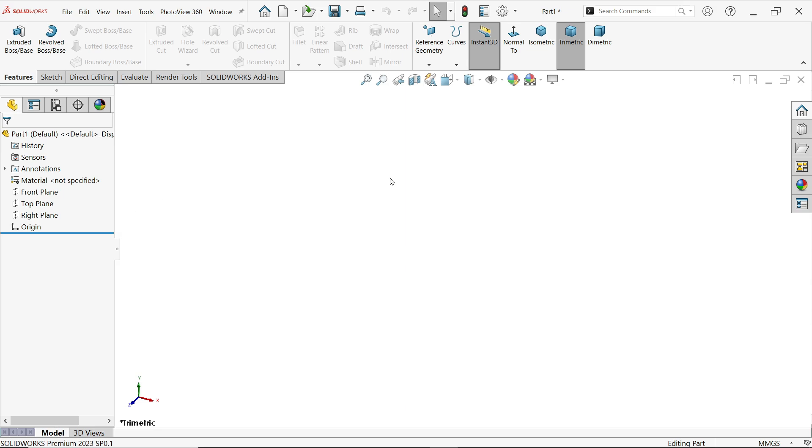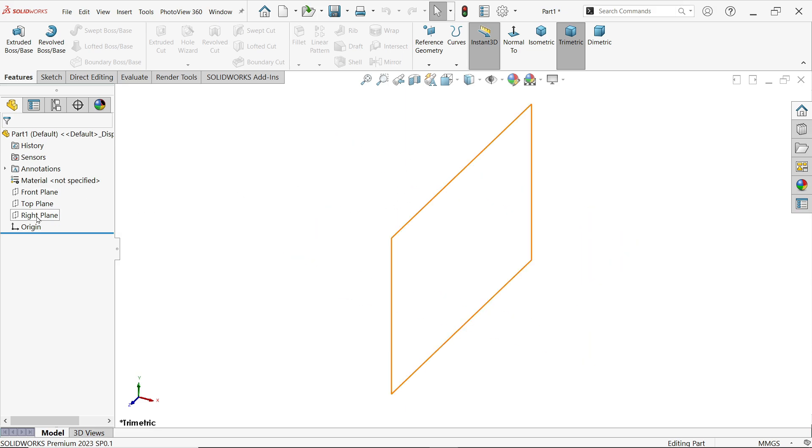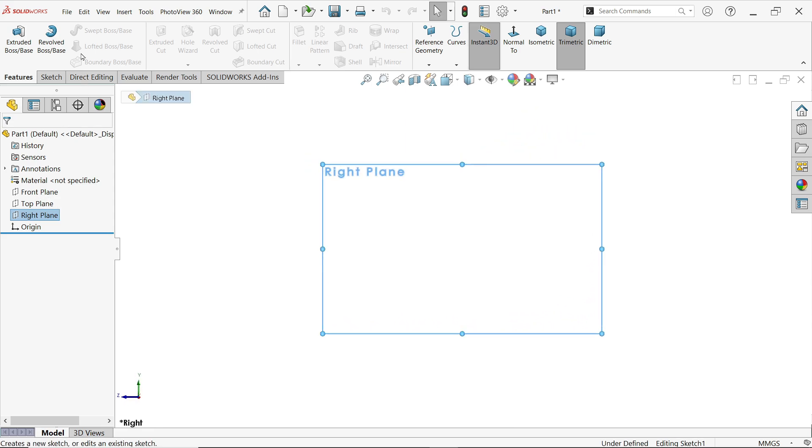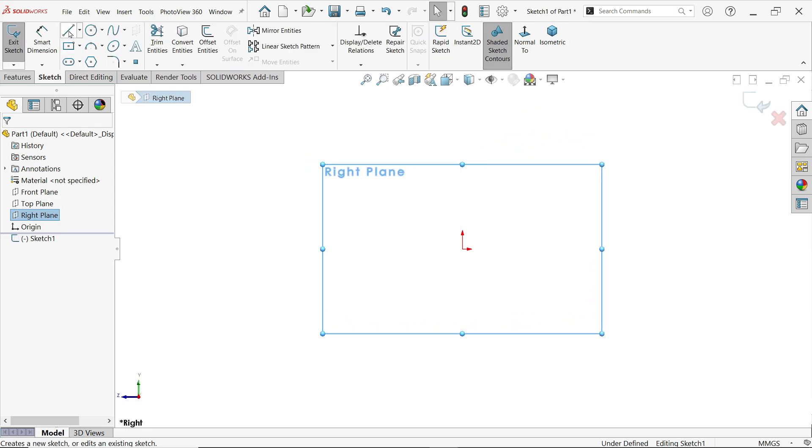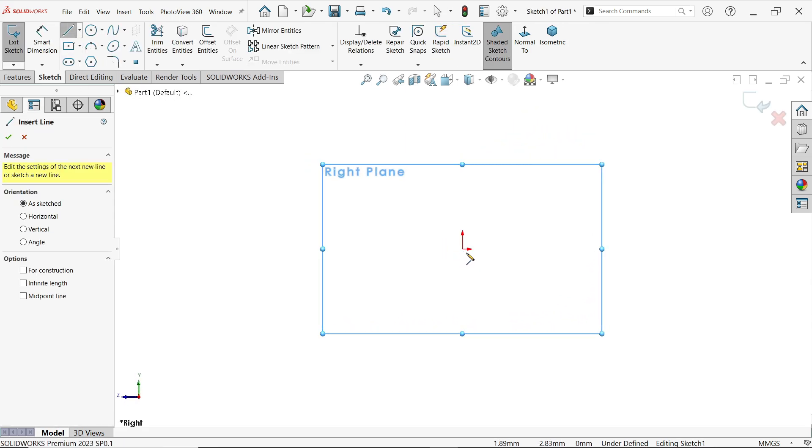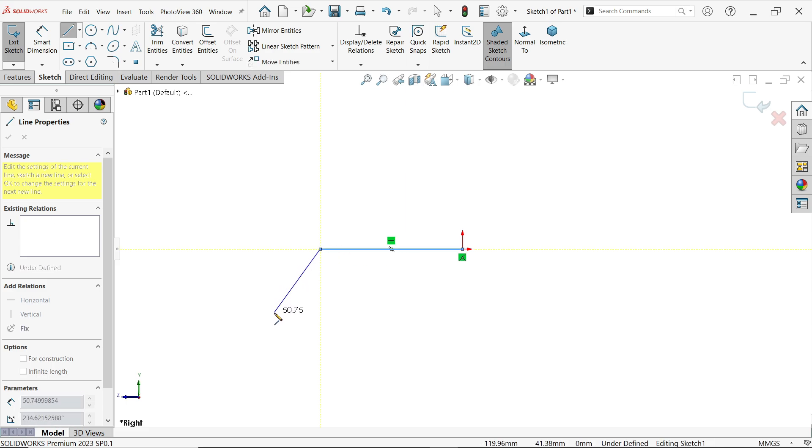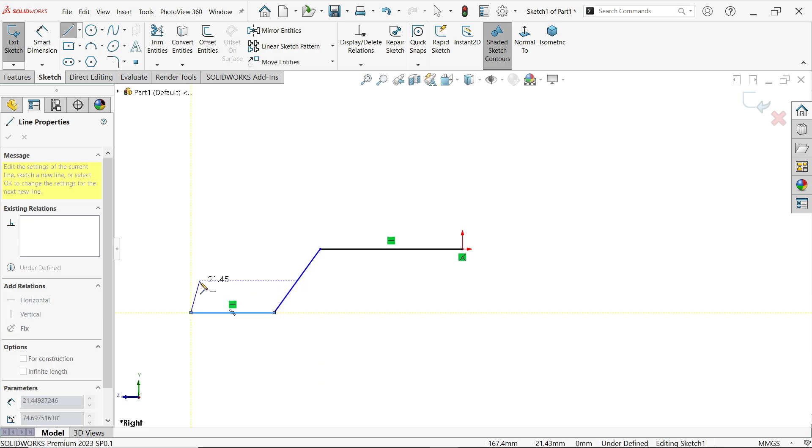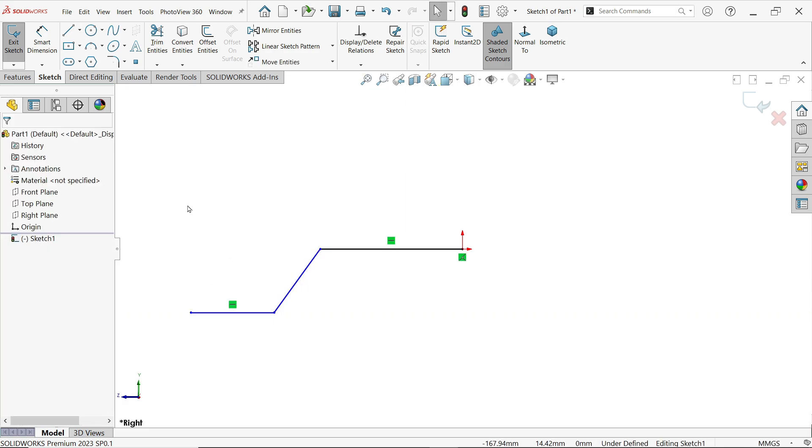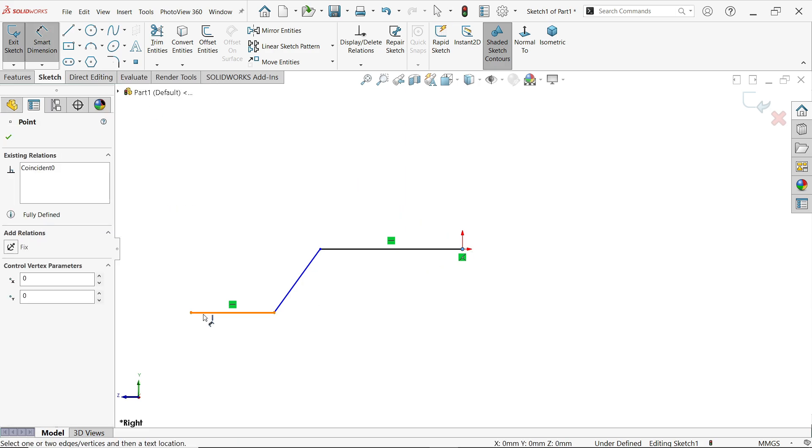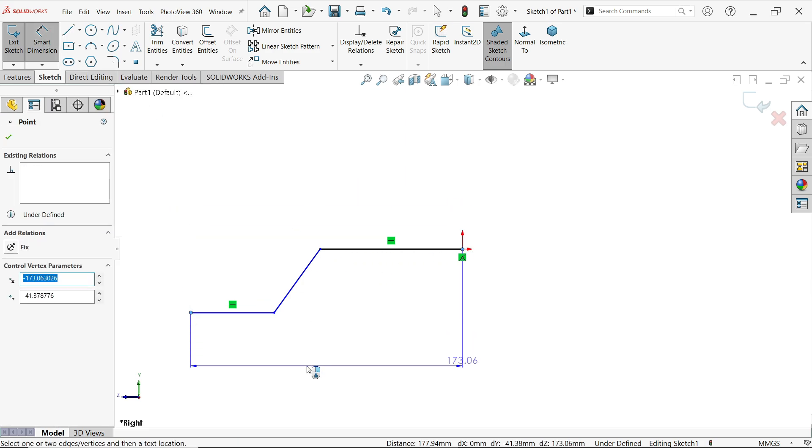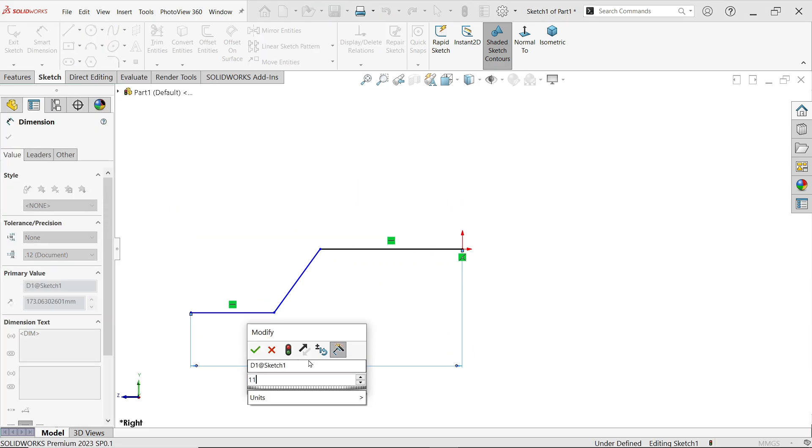Let's create our first geometry. Front plane, right plane. Sketch. Now activate line tool and start with origin. Draw the shape. Press escape key to out. Activate smart dimension. First I am going to define overall length 117mm.